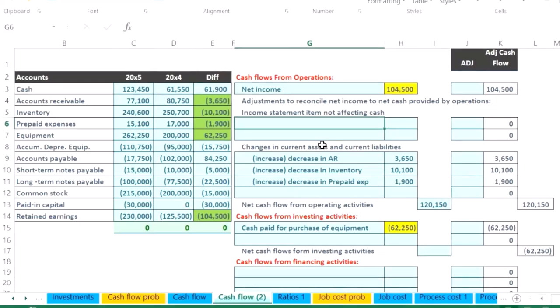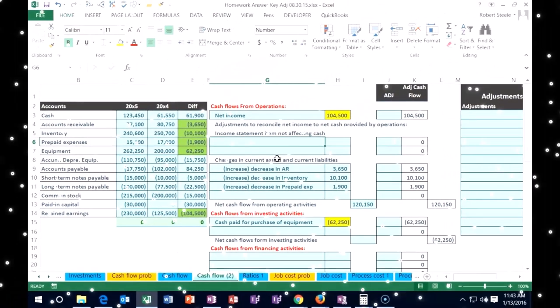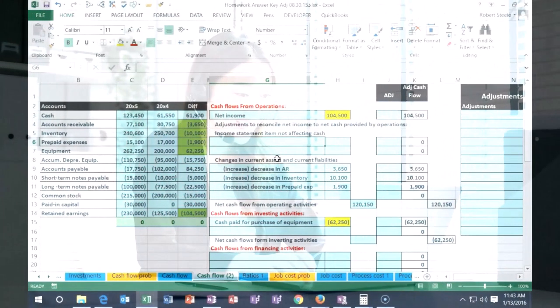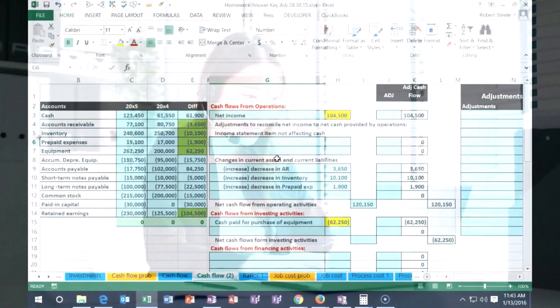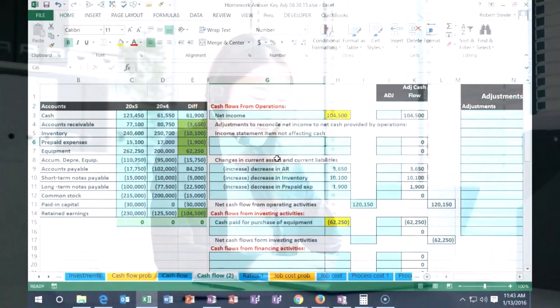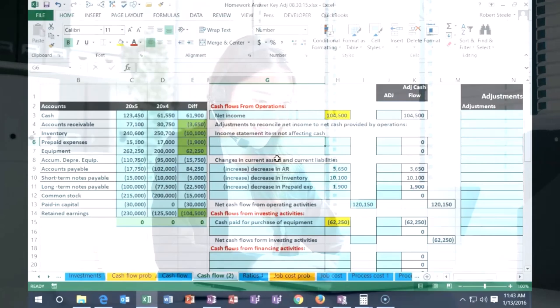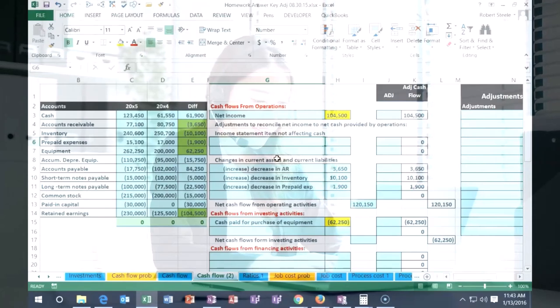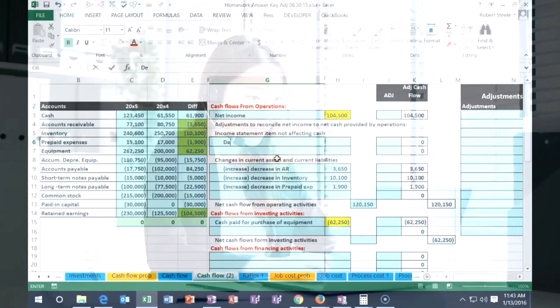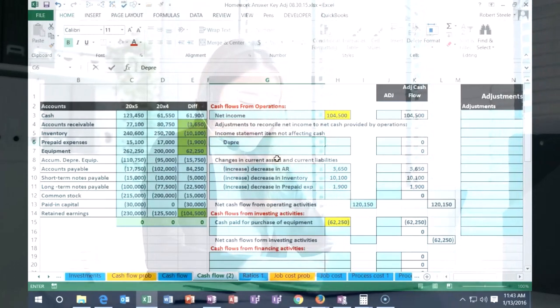The cash either got paid when we purchased it or whenever the financing terms are, so we're just going to put it up here. I'm going to put depreciation.